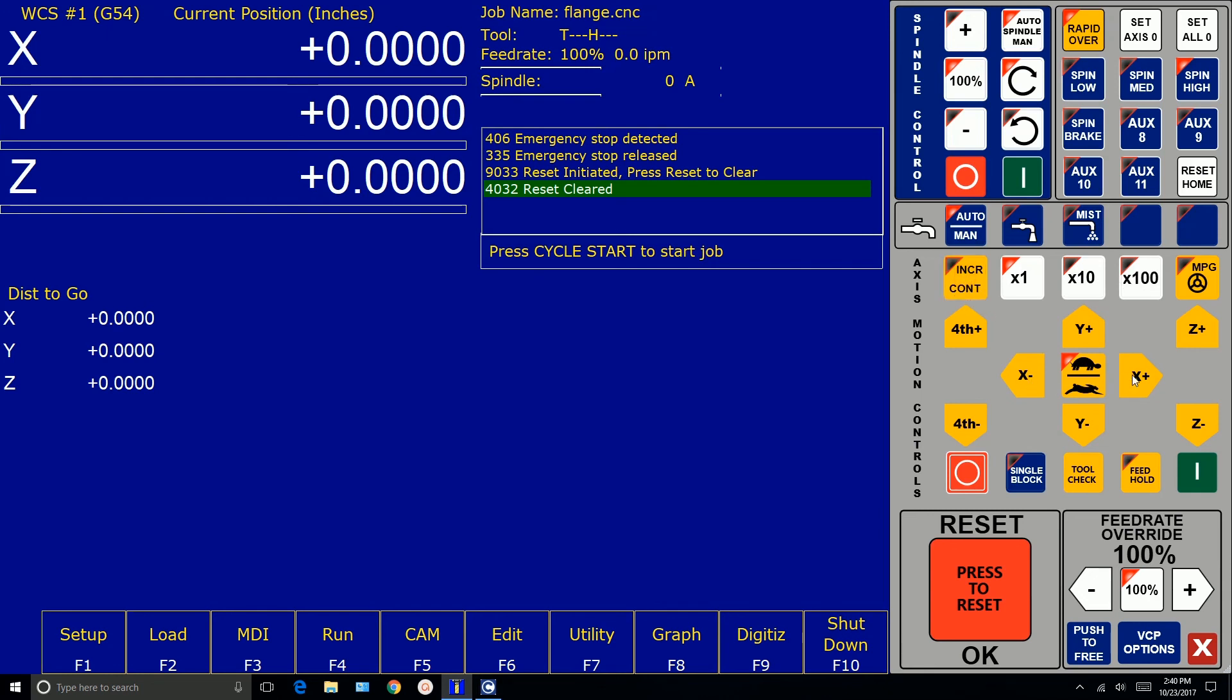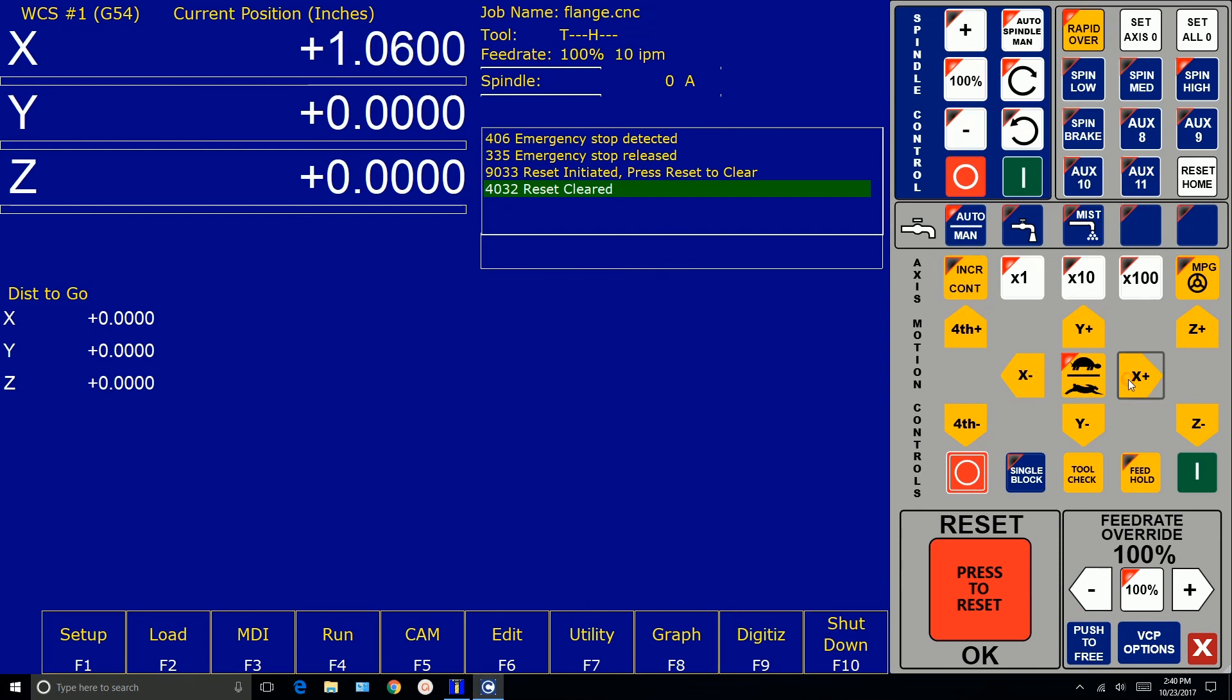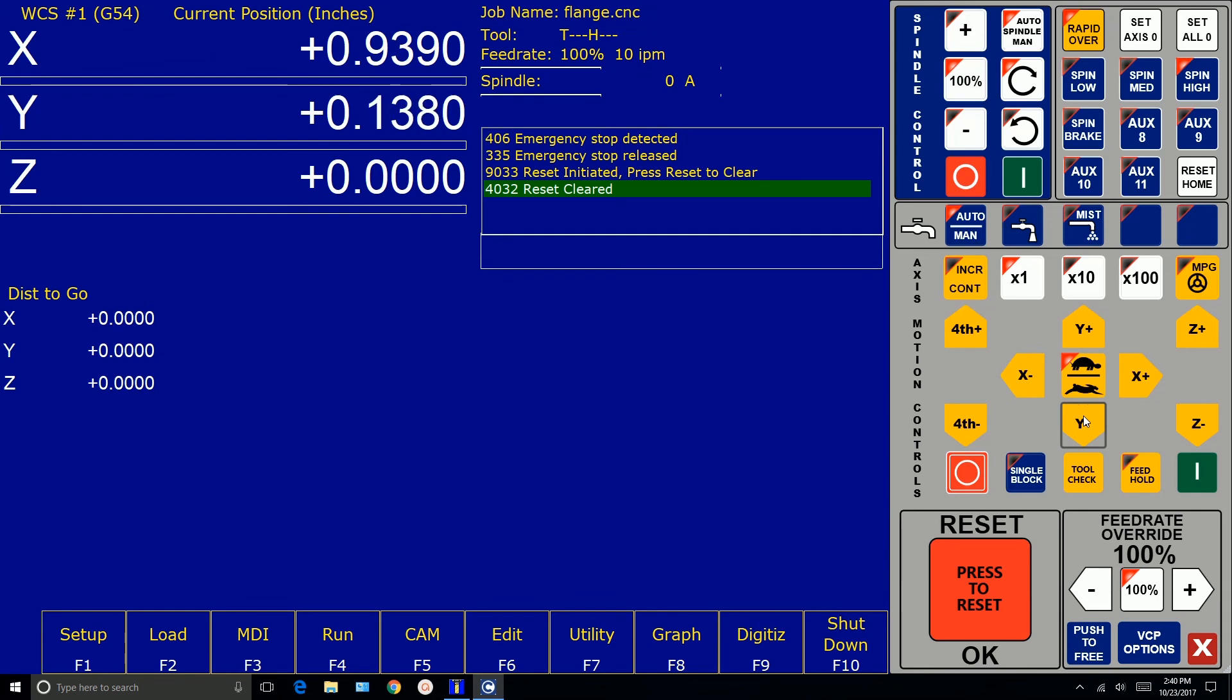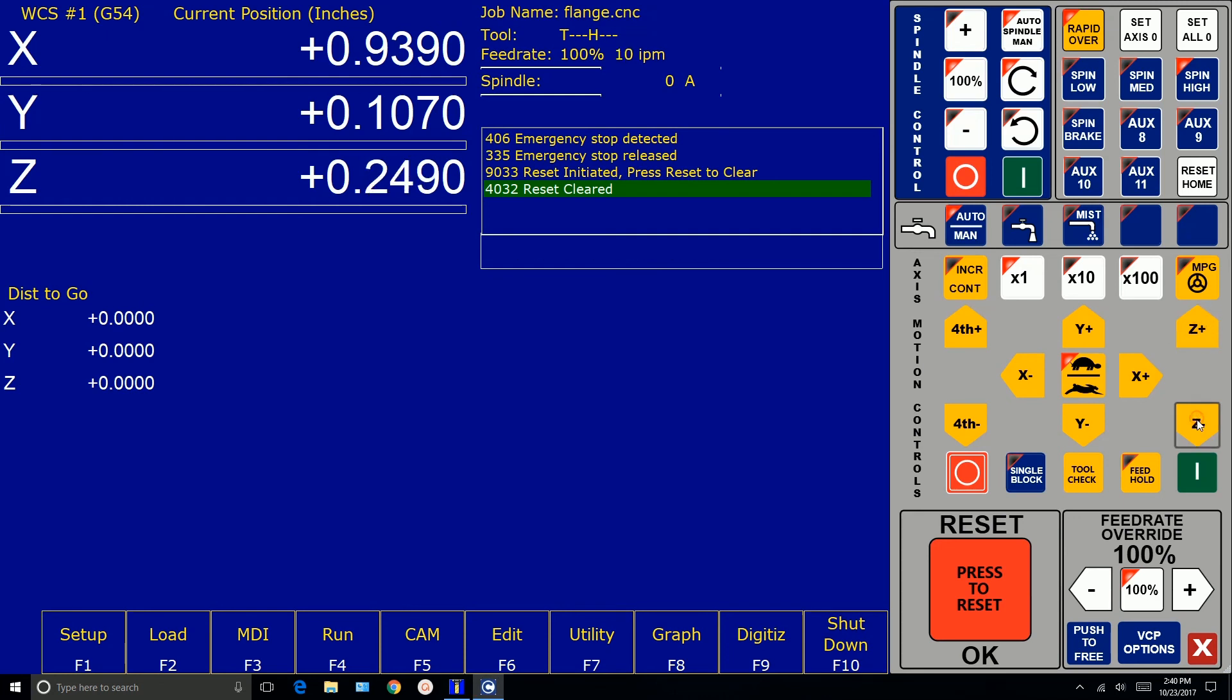And we'll just press. We're doing x positive. We're doing x negative. We can press y positive, y negative, and you can see the DRO changing. So signals are going out through the step and direction ports of ACORN as we do this. Here's z positive and z negative.